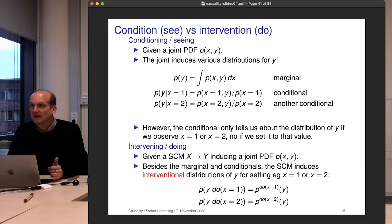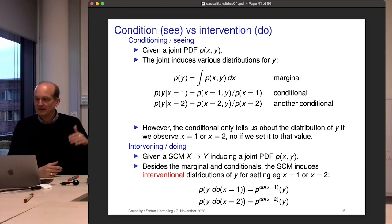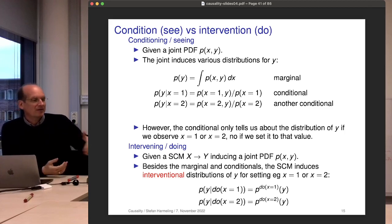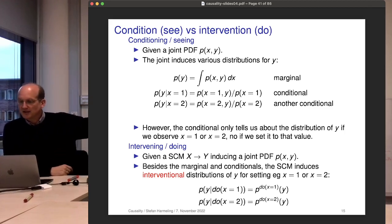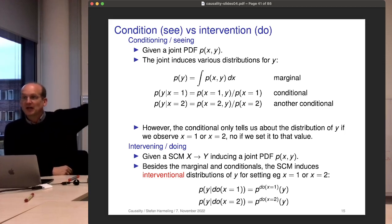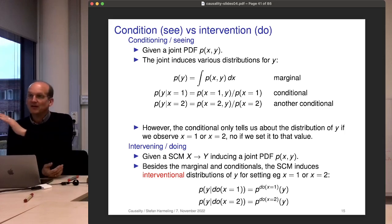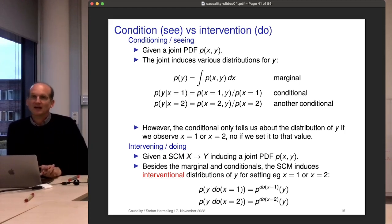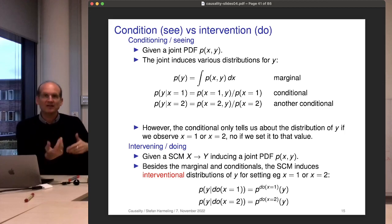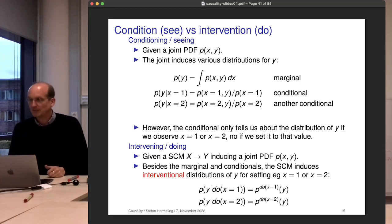There is a hierarchy — a ladder of causation. The lowest rung is seeing: what can we observe? The second rung is doing — interventions: what will happen if I do this? The third and highest rung is counterfactuals: what would have happened if I had done things differently? You first have an observation, and then ask what would have happened under a different scenario.